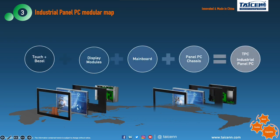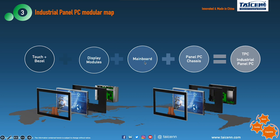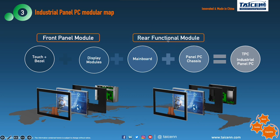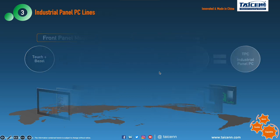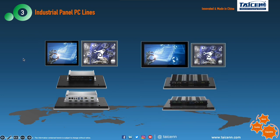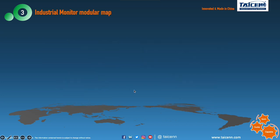The panel PC is made from touch screen, display modules, main board, and computer traces. Here are the front and rear modules — add the rear functional modules to be a panel PC. The functional modules are PC modules. You see our panel PC: the front panel modules and different rear box modules with slim design and rich IO design.